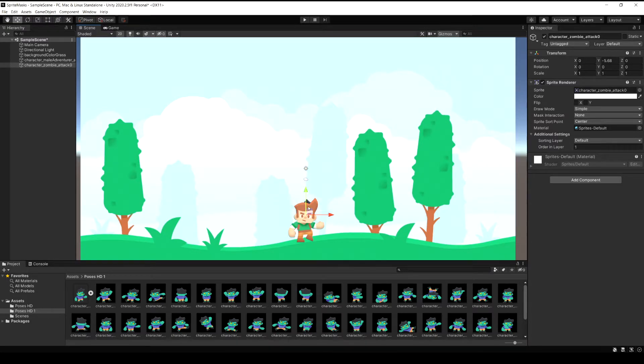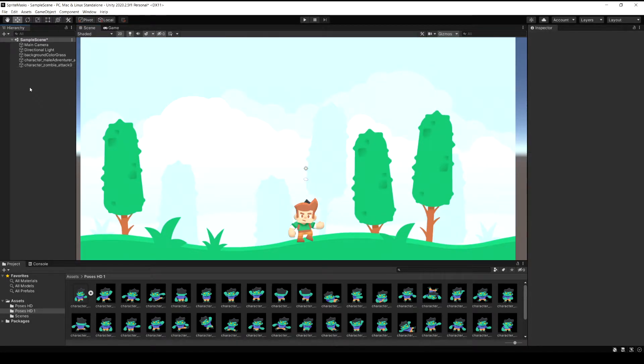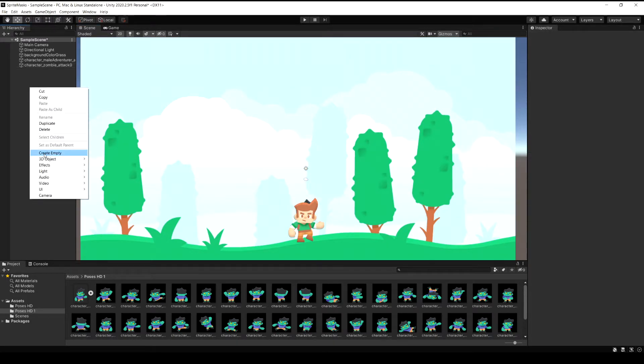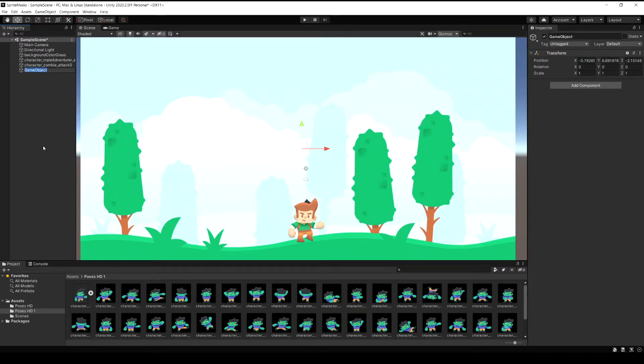Now let's start making our sprite mask. So let's create an empty game object in the scene and I'm just going to call it sprite mask. Let's reset the transform on this sprite mask object.